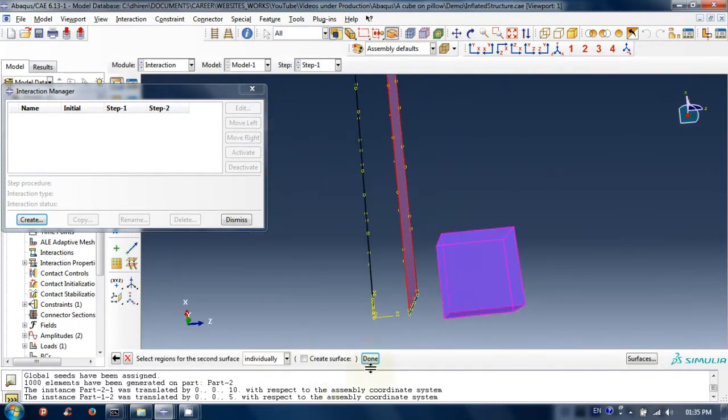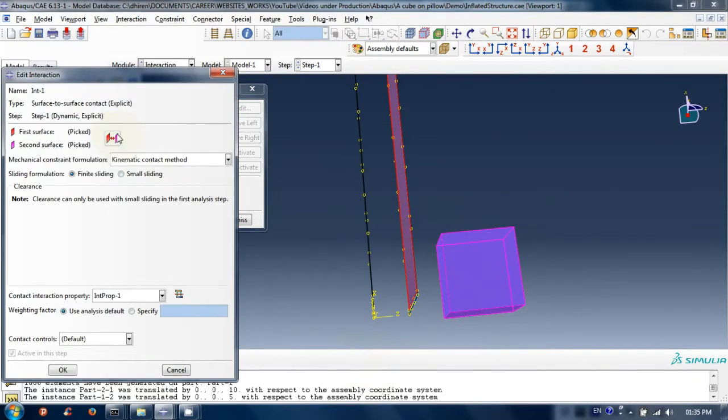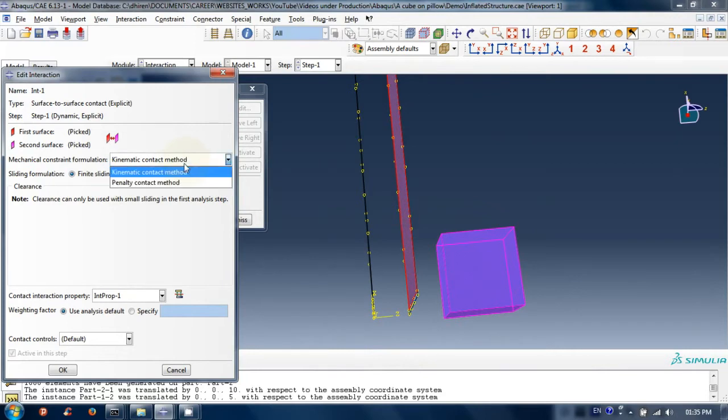Edit interaction window appears. In mechanical constraint formulation, choose penalty contact method if not chosen already.